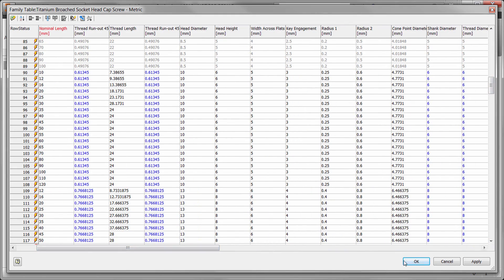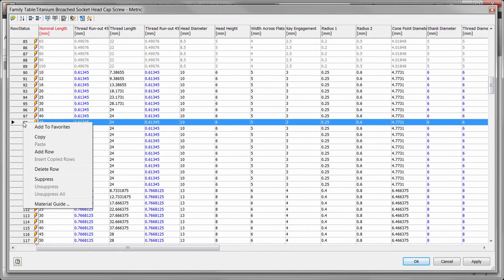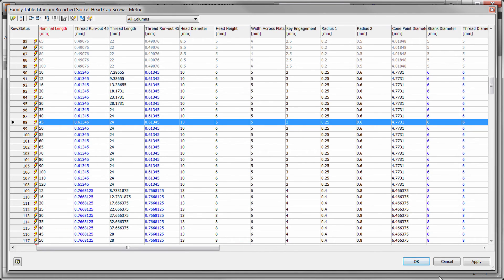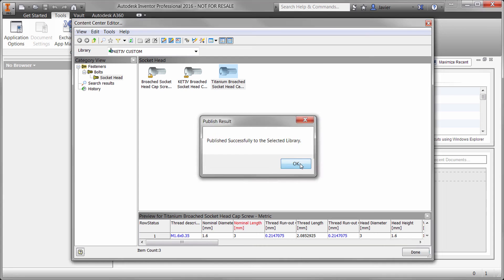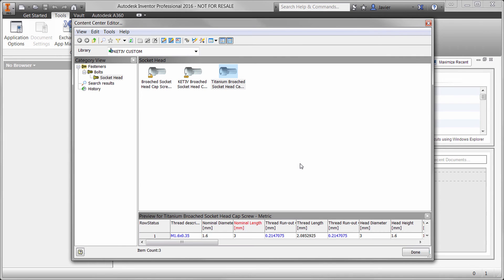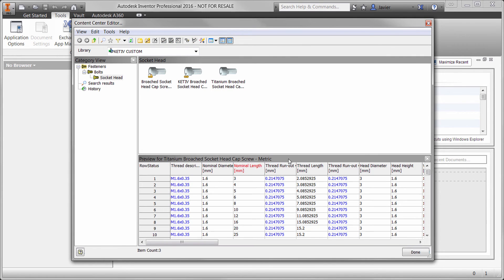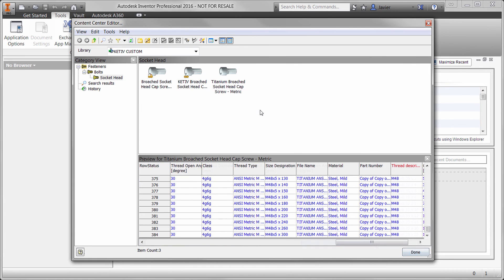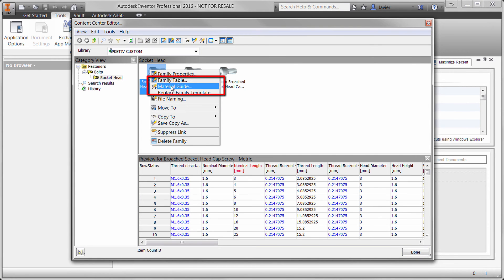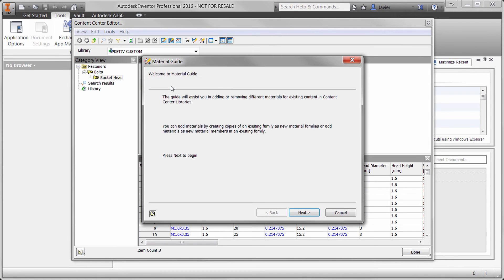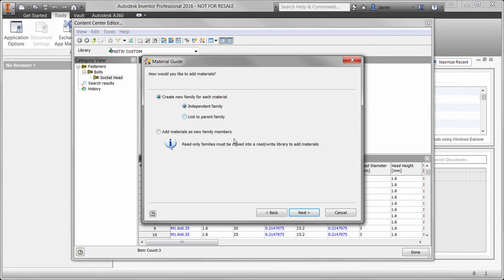You can also right-click and add rows to create a completely new instance of the size of the screw. If you click OK, you'll finish customizing the table. The process of editing the table is the same regardless of how they were copied. If all you want to do is create a new family of parts with a different material, you might also choose to right-click on a family and choose a material guide — a quick, easy way to do this with all the copying options you saw earlier.